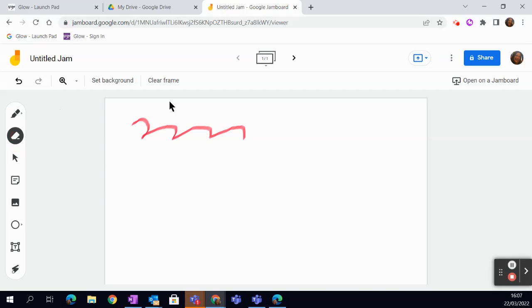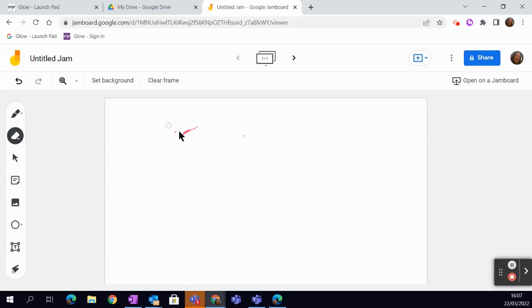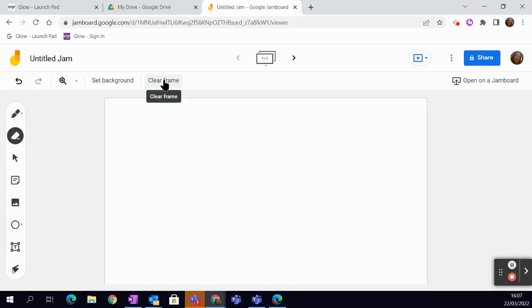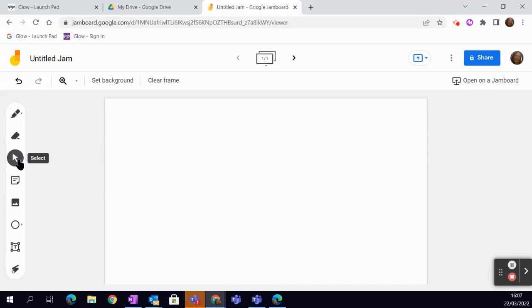Then we have the Eraser tool, which just as it says, you can just use it to rub out. If you've got lots of stuff on the screen that you've changed your mind about, you're quicker using the Clear Frame button. Because that just takes everything off of the full frame at that point. The next one is obviously your Select tool. So, don't forget to go back to your Select tool if you want to start moving things around.